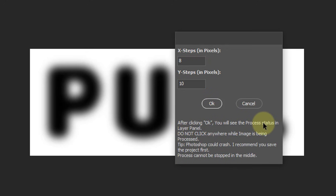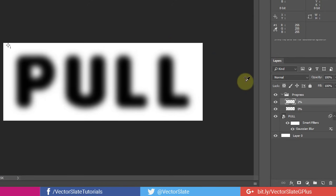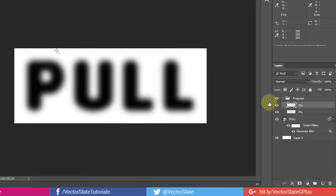After clicking OK, you will see the progress in layer panel here. Do not minimize or even click anywhere inside Photoshop while image is being processed. Photoshop could crash. Yeah, I already saved the project. Process cannot be stopped in the middle. Click OK. Now you can see the Color Sampler tool is picking the color from every 8th pixel on X axis and every 10th pixel on Y axis. Here you can see the status of the process in layer names. Do not worry about bunch of those layers, they will vanish in the end.